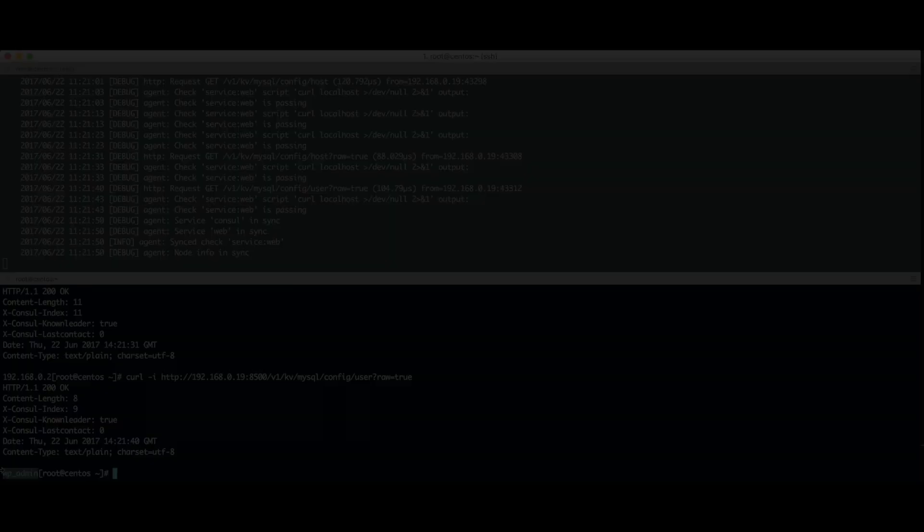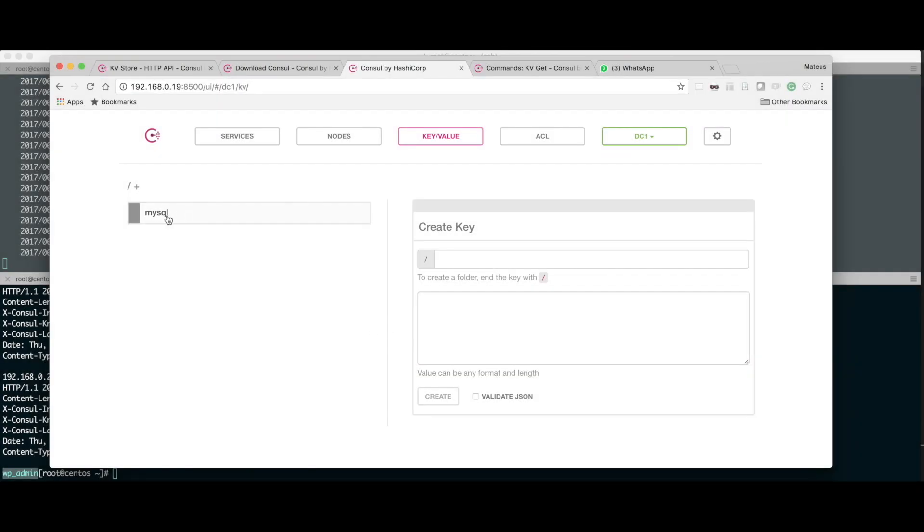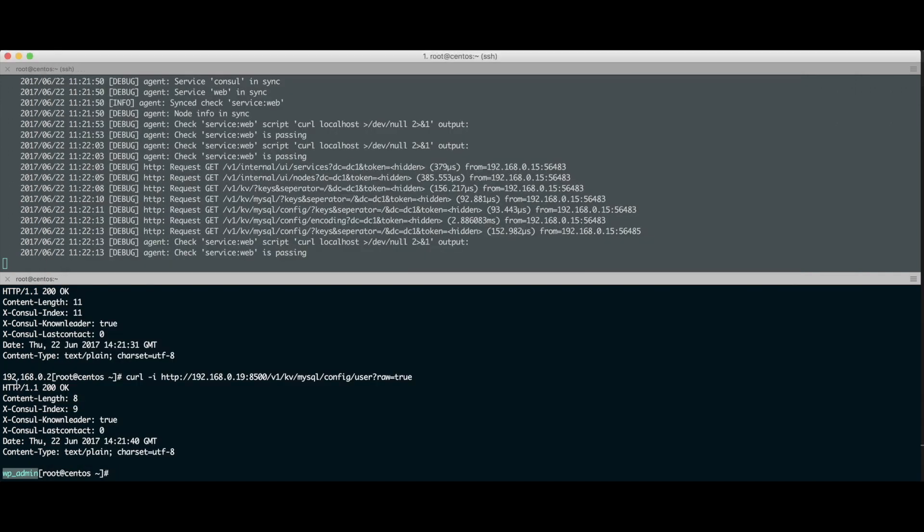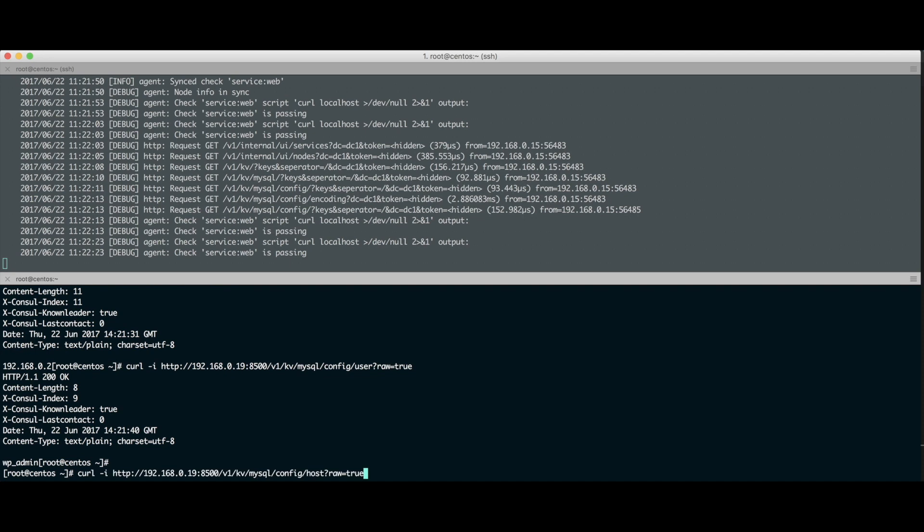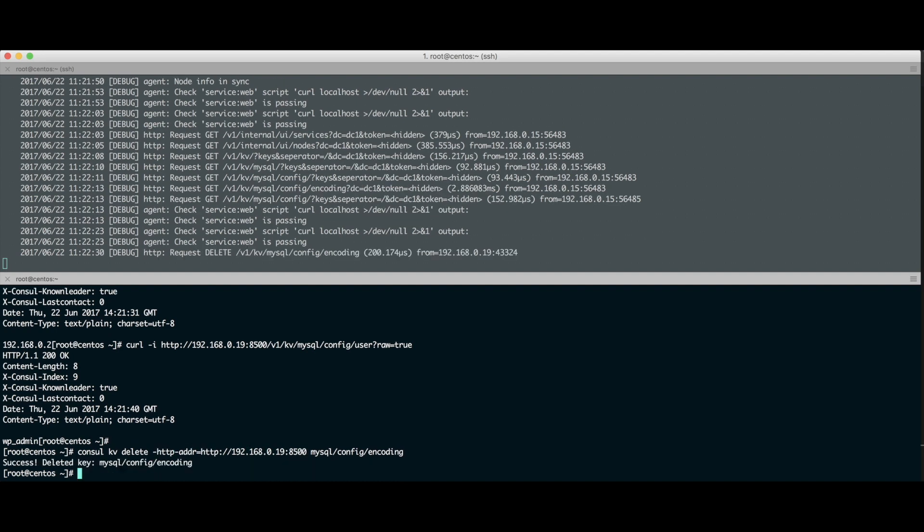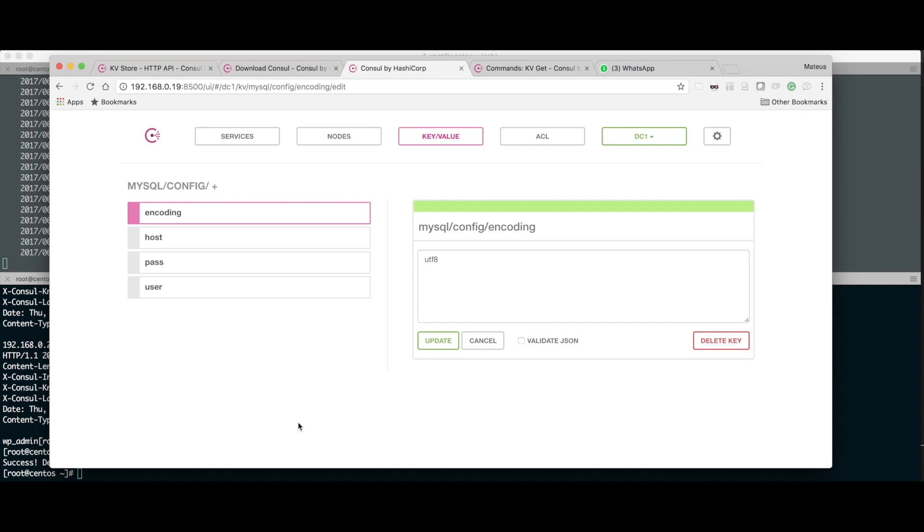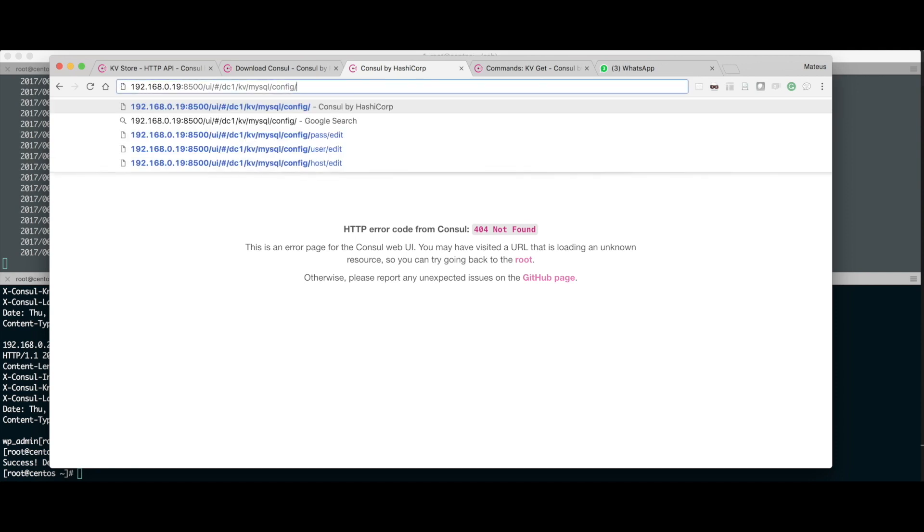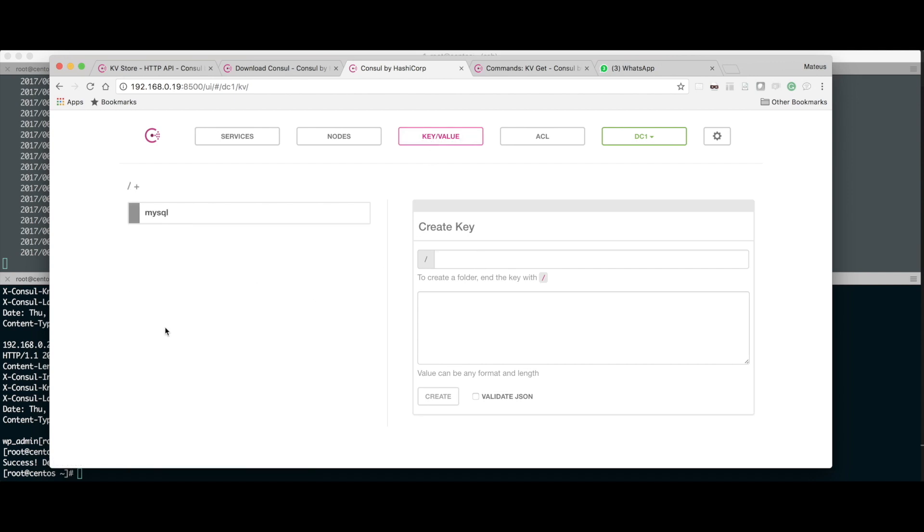Se eu quiser apagar um cara, eu posso vir aqui na interface web, que é a coisa mais fácil do mundo, e apagar. Mas se eu quiser fazer um delete por aqui, é só fazer o kv delete da chave encoding. Chave deletada com sucesso. Se eu dar um refresh aqui agora, o encoding não existe mais. Deu até erro na página de encoding que tô. Vou voltar lá pra dentro do mysql_config. Olha lá, não tem mais o encoding. Essa é a funcionalidade de chave valor. Isso é muito utilizado pra fazer setups dentro das suas aplicações, configurar credenciais. É um dos exemplos de você usar o Consul pra fazer isso.